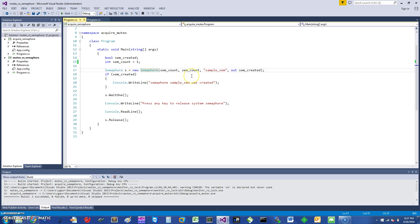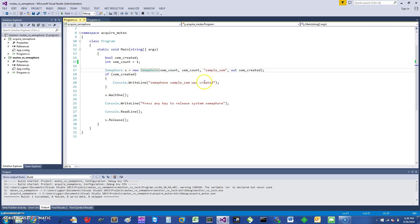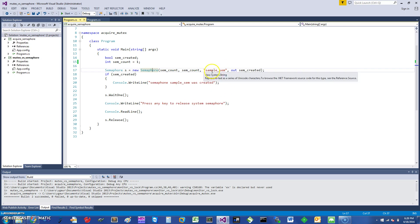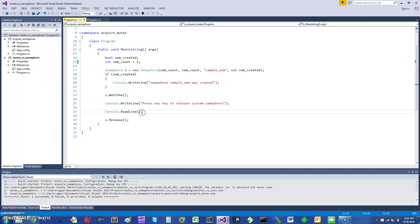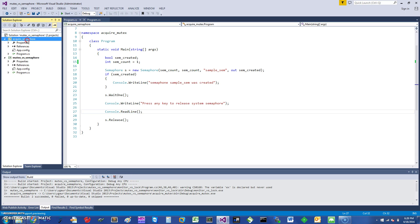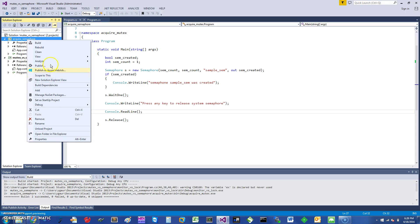how many semaphores you can acquire. So if semaphore is created, I just print that the semaphore was created, and then I just wait on this semaphore. Then I say press any key to release the system semaphore—it's a system semaphore because it's named. Then I wait for something to be keyed on the console, and at the end I release the semaphore.